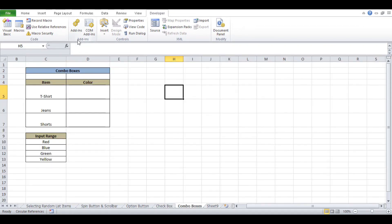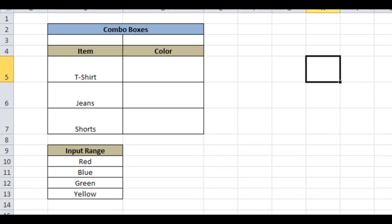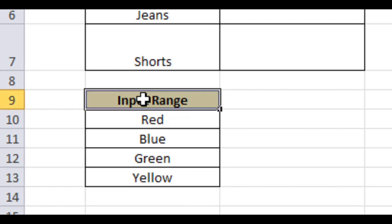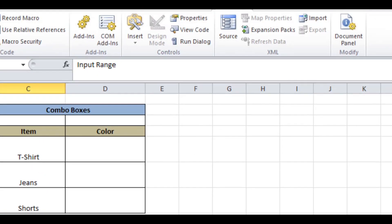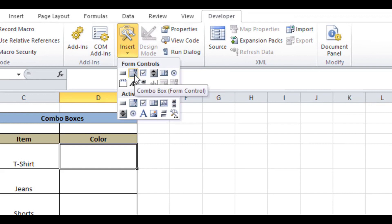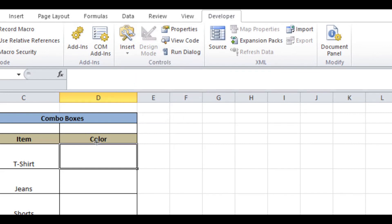The last thing we'll see is the Excel combo box, which gives us a drop-down menu to select options. Let's say we have a table with columns Item and Color, and we will use the combo box to choose the color for the item. To do that, first we'll make a list of items to use in the drop-down menu, then go to the Developer tab and click on Insert, and choose the Combo Box option under the Form Control section.